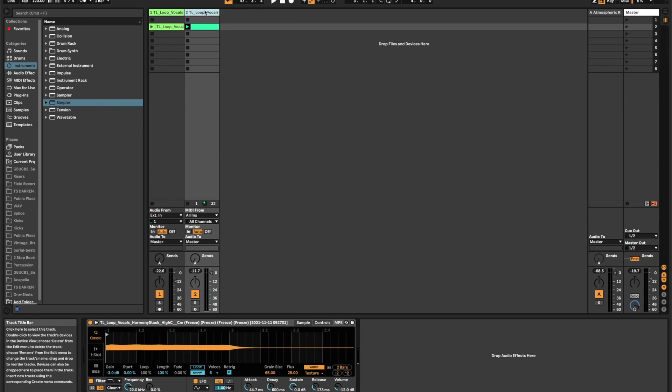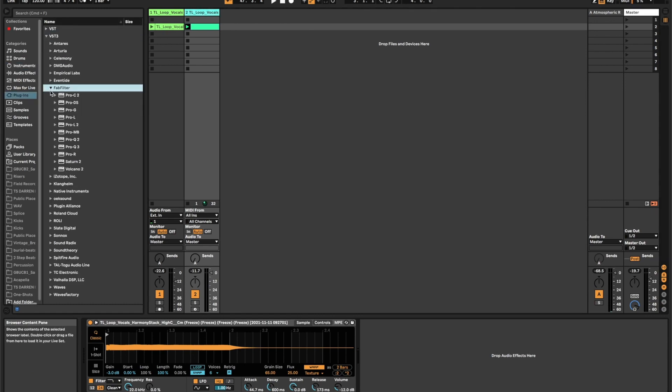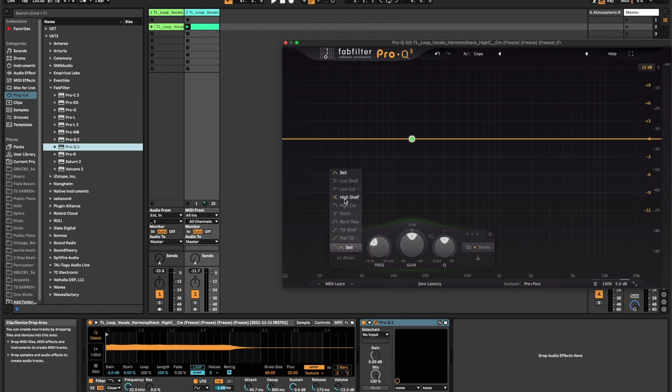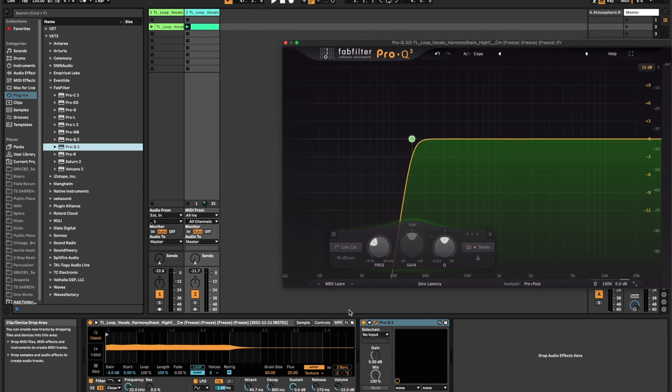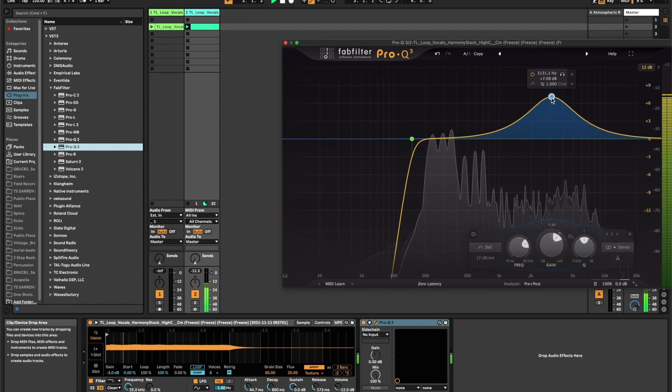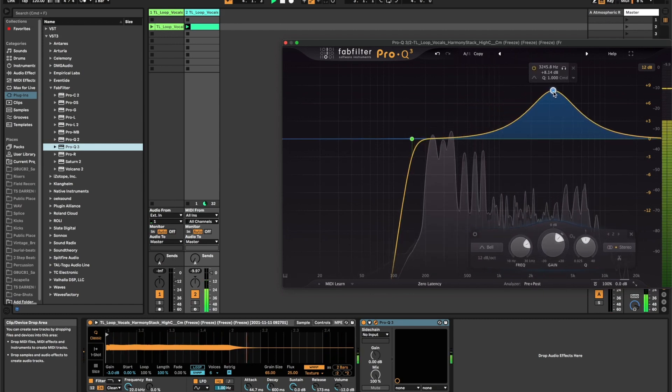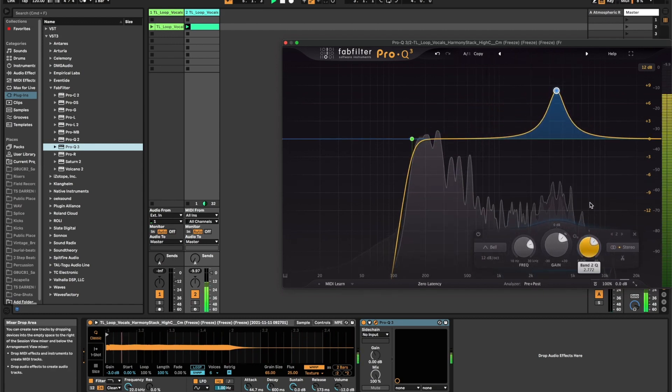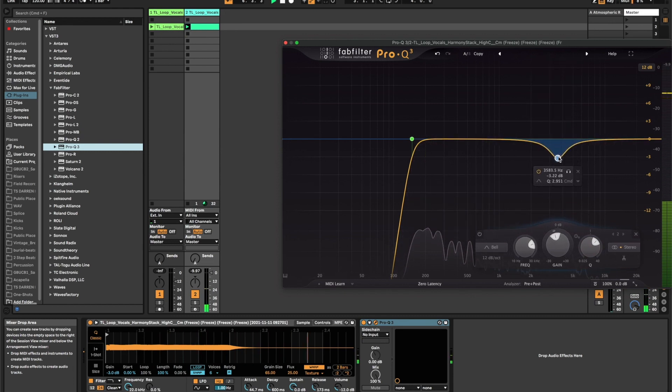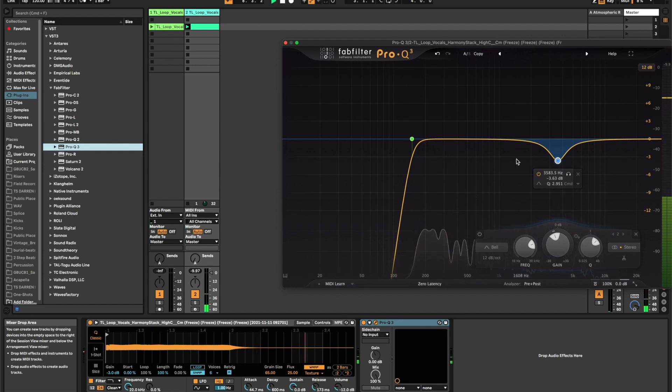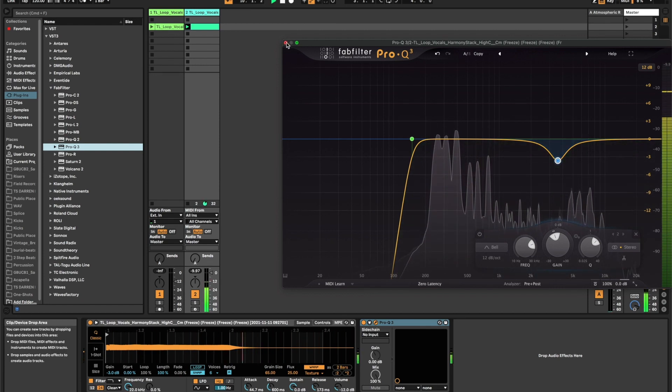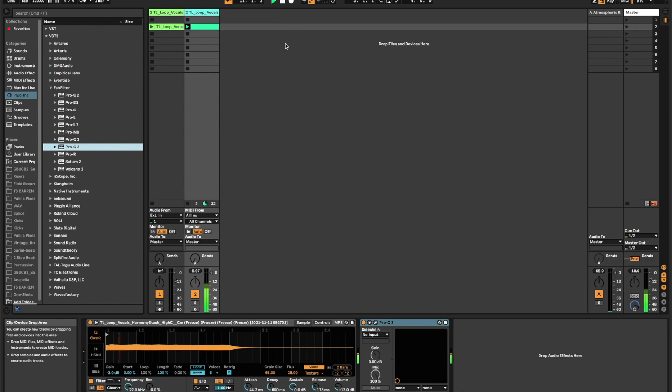Alright, so first up I'm going to throw an EQ on here. I'm going to go ahead and go for FabFilter Pro Q3. You can use any EQ you want. I'm just going to low cut it. I don't need any of these low frequencies, especially in a track. Take a little bit of high frequency information away. Alright.